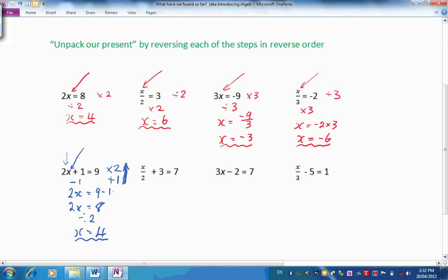You may want to pause the presentation and have a go at some of these others. Let's look at the next one. There is X. It has been divided by 2, and then 3 has been added. To find the original value of X, we will do the opposite operations. First of all, we will take 3 away. That will leave X over 2, and on the other side, 7 take 3 is 4.